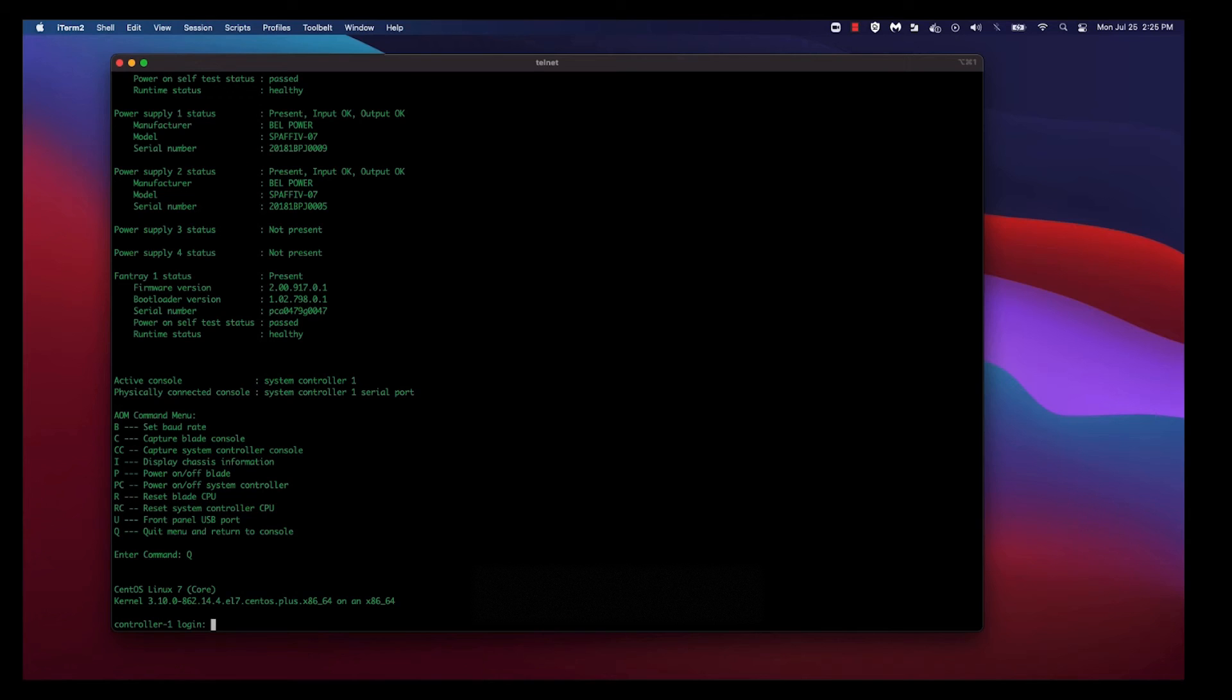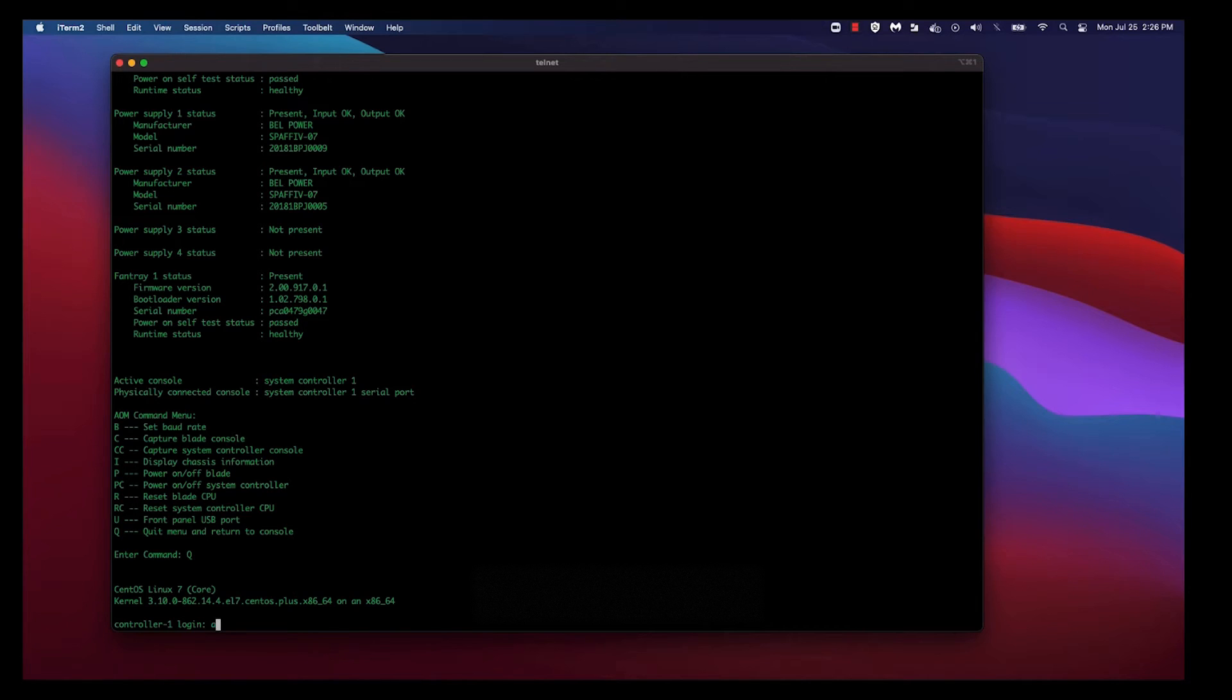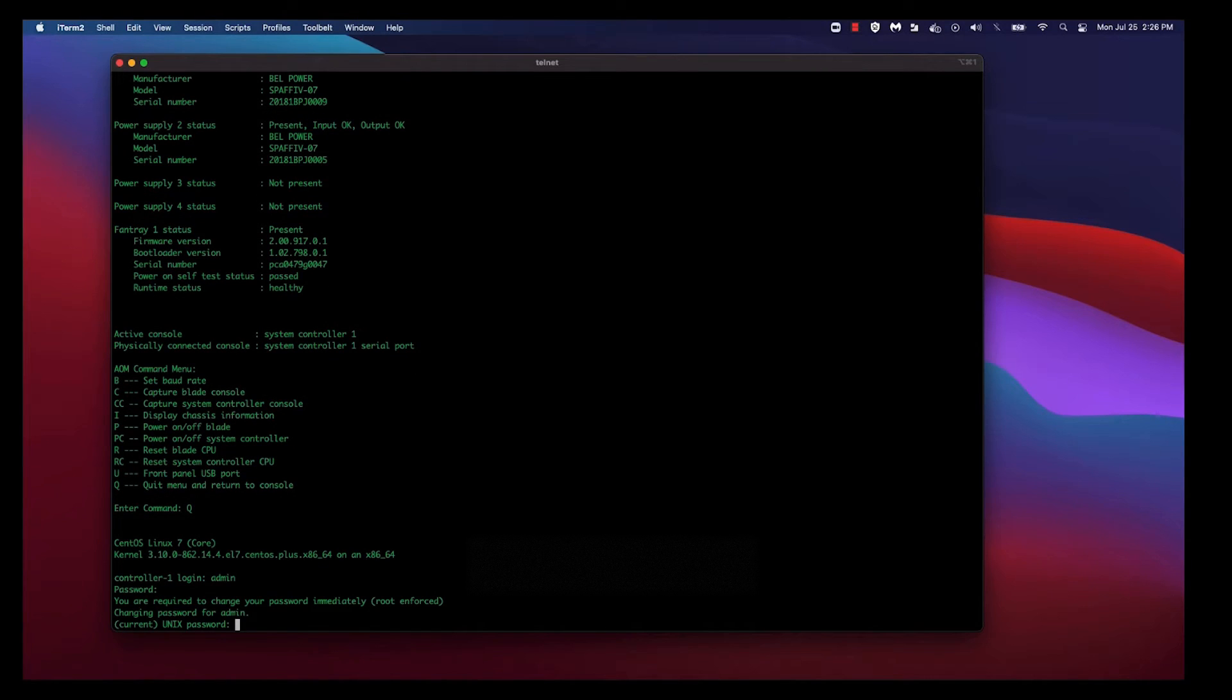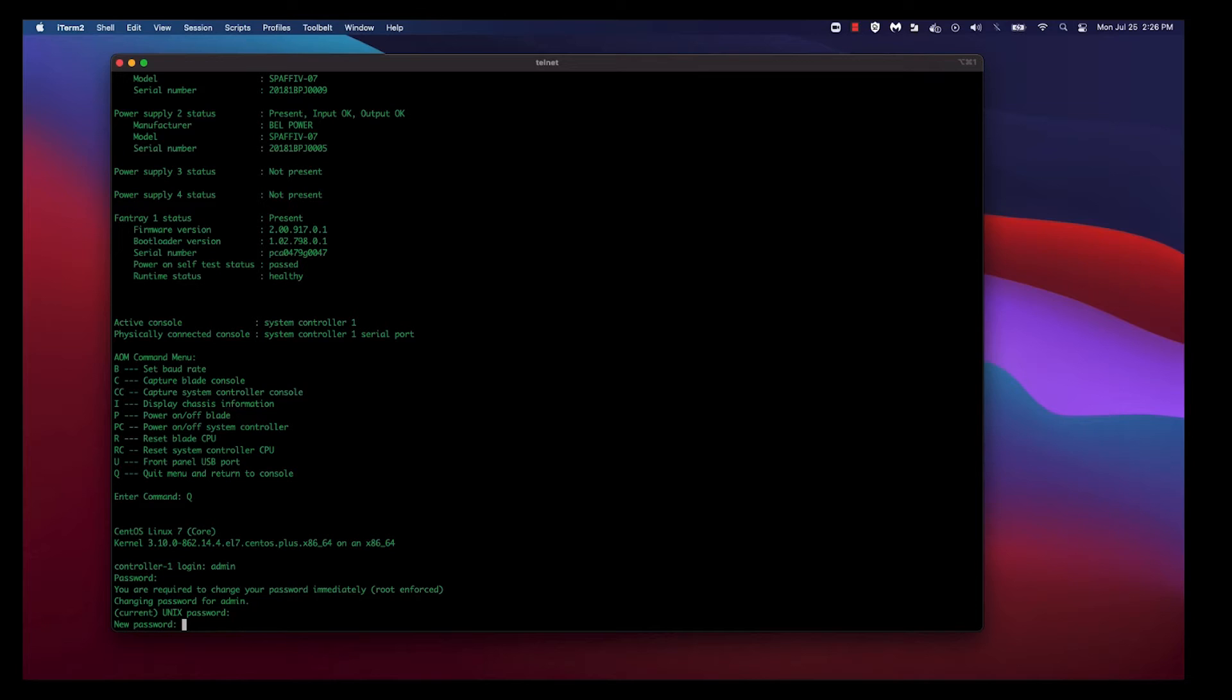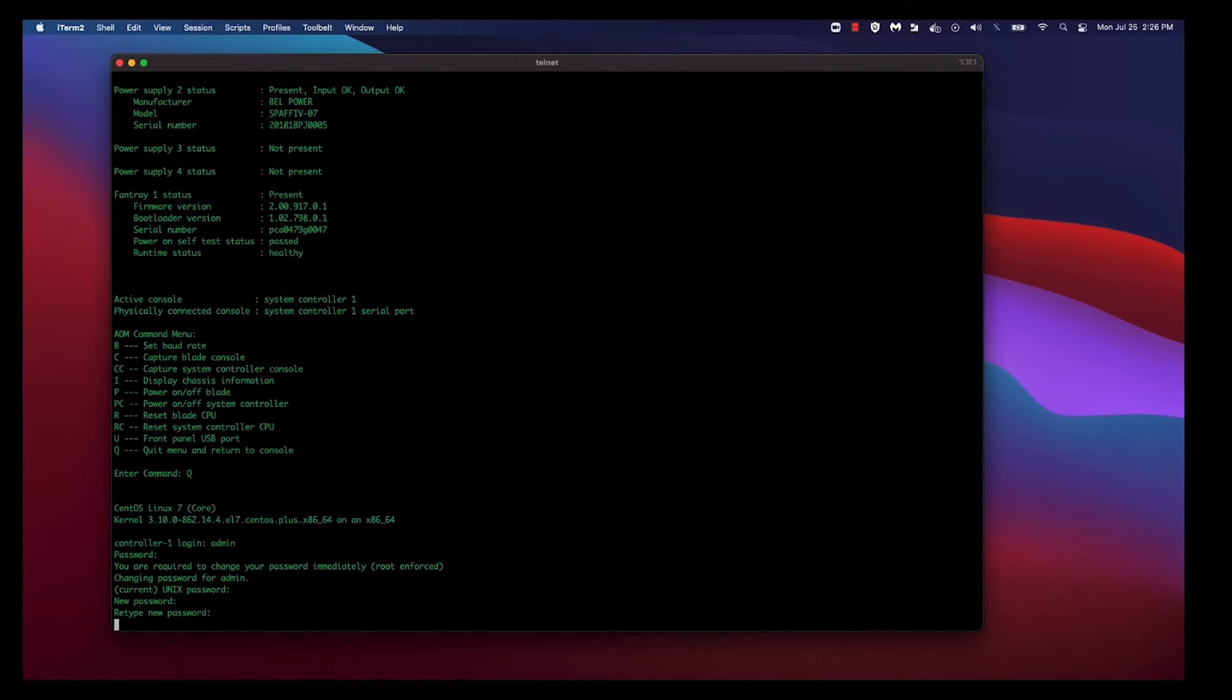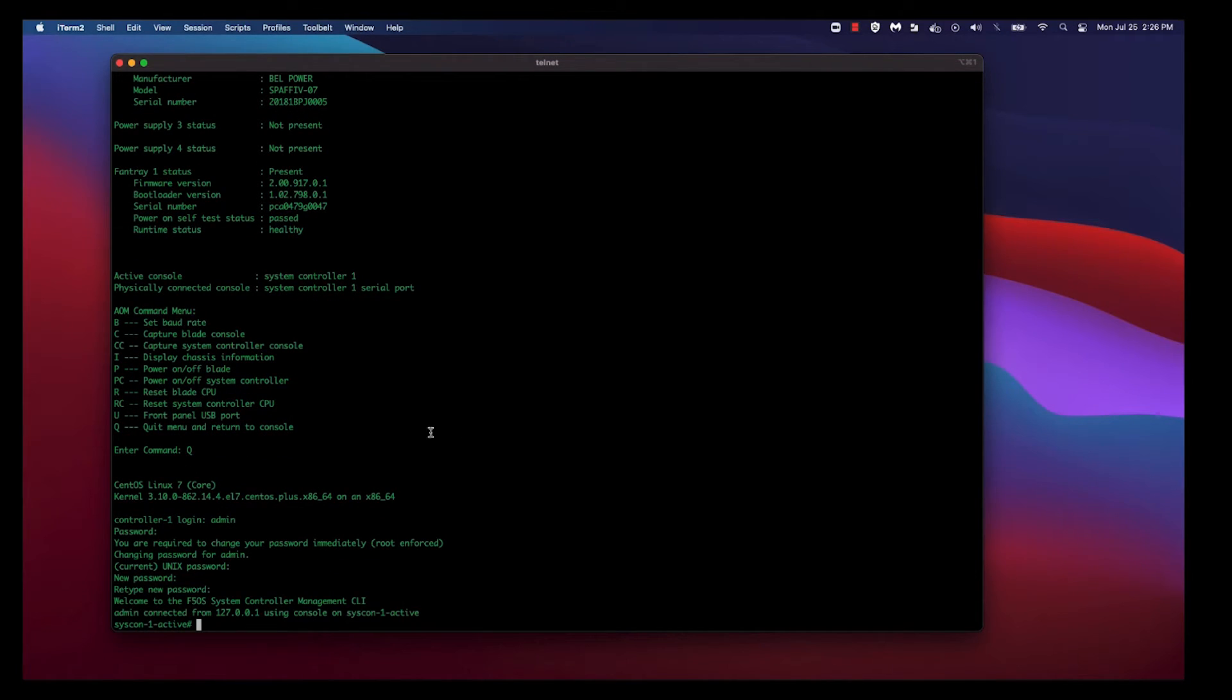And now that you know that you're logged into the active system controller, let's go ahead and first change the admin password. The root password for the admin account is admin. So let's log in as the admin user. The first time you log in as admin, the system will prompt you to change the admin password. So re-enter the default admin password, which is admin, and enter your new admin password. As you can see, you've reset your admin password and are now logged in to the active controller.